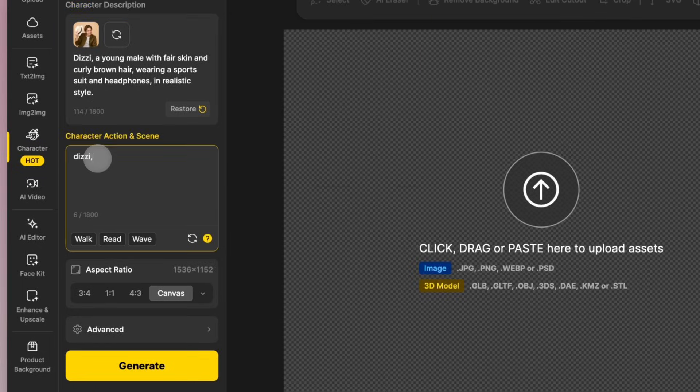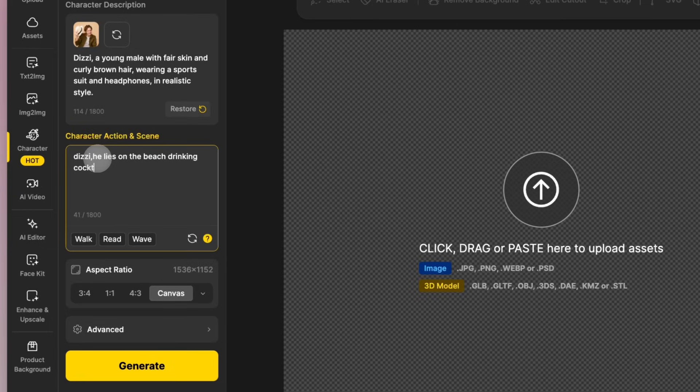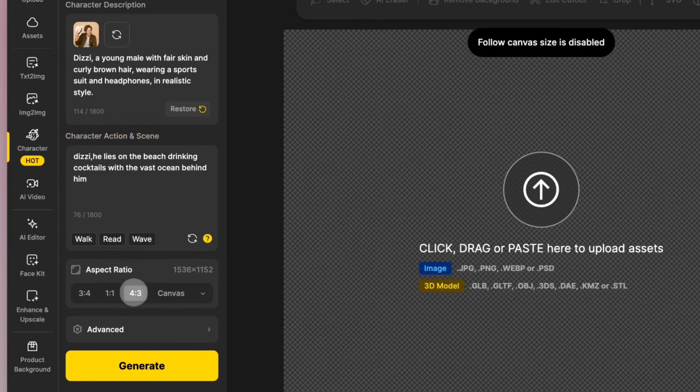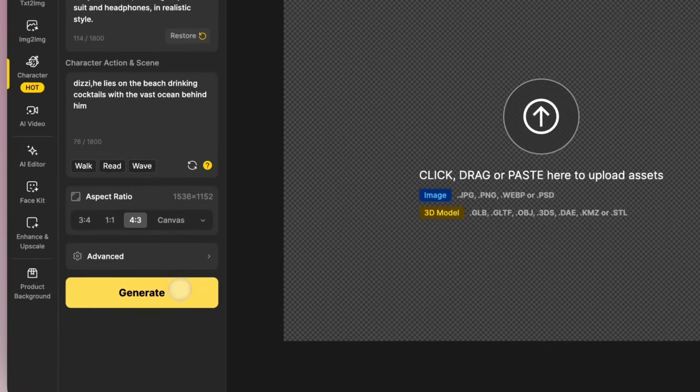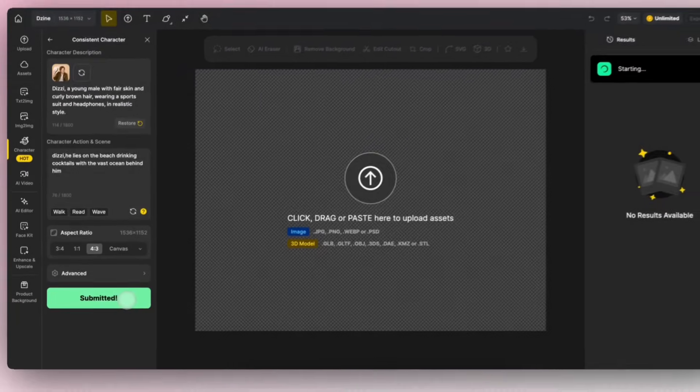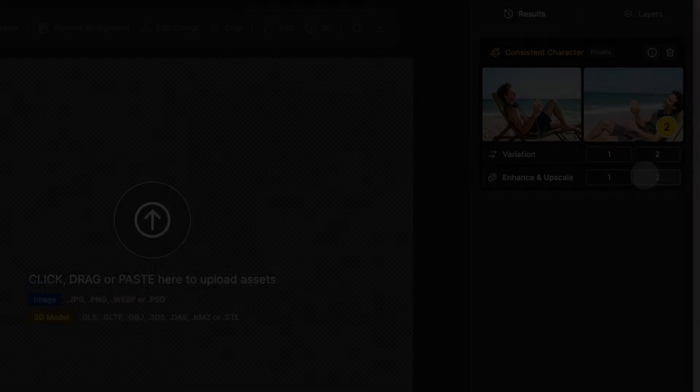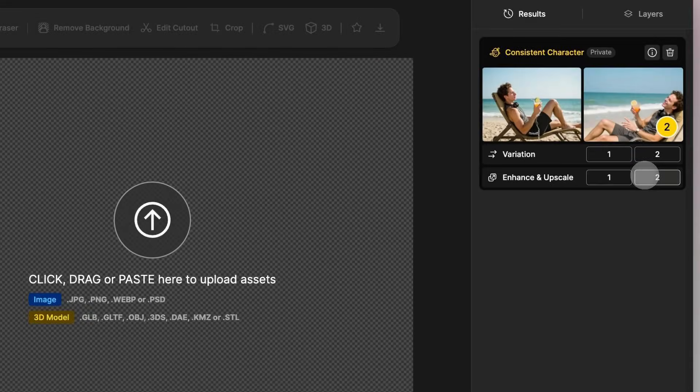In the Character Action and Scene text box, describe the character's pose and the scene setting. Choose the image ratio and click Generate. The image generation progress will be shown on the right side of the screen.